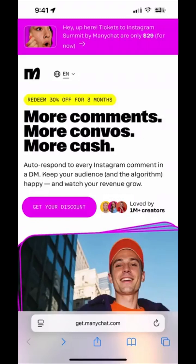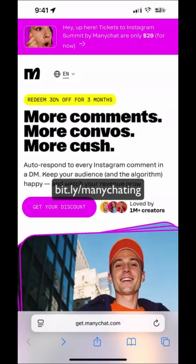Hi there and welcome to this mini chat tutorial. To get started, we're going to head over to bit.ly/minichatting, and I'm going to put the URL on the screen right now — that's where you want to head to.